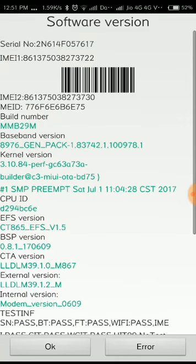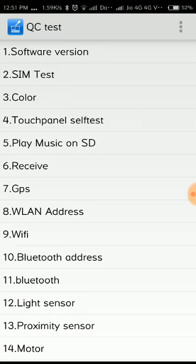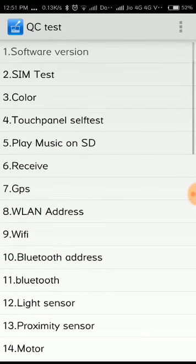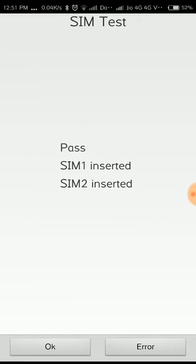You can see the second option. There are total around 39 options here. I will show you some interesting options only, not all. This is the SIM test, whether your SIM is inserted. In few cases the SIM will get inserted but it will not work. In my phone, SIM 1 and SIM 2 are inserted, so the test is passed here.